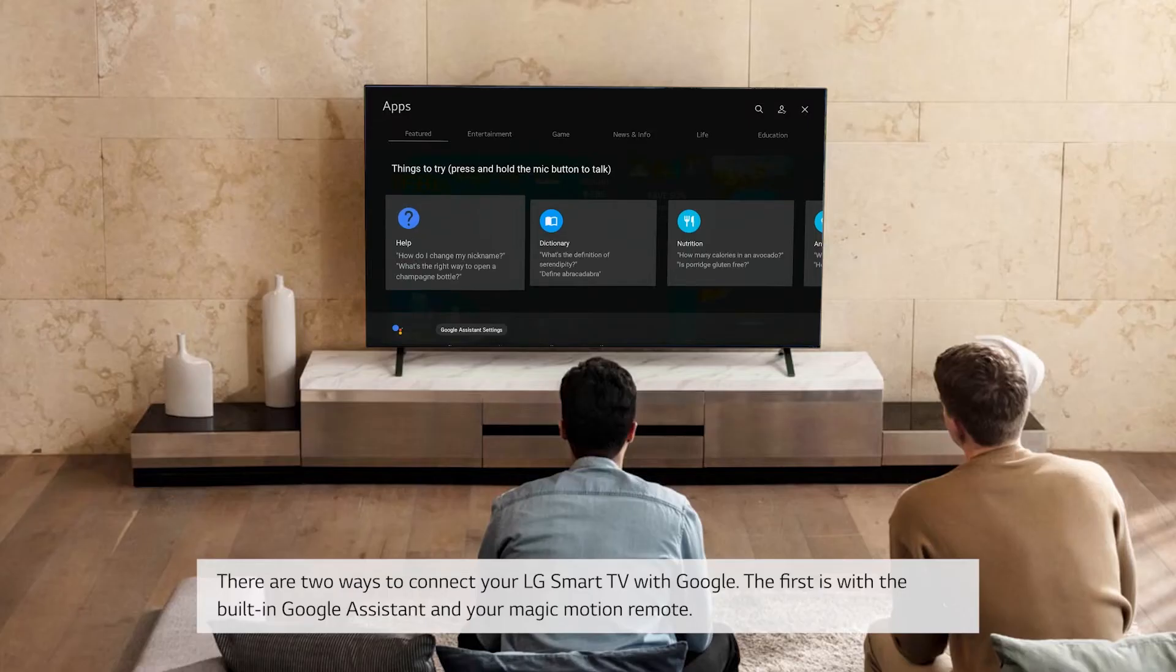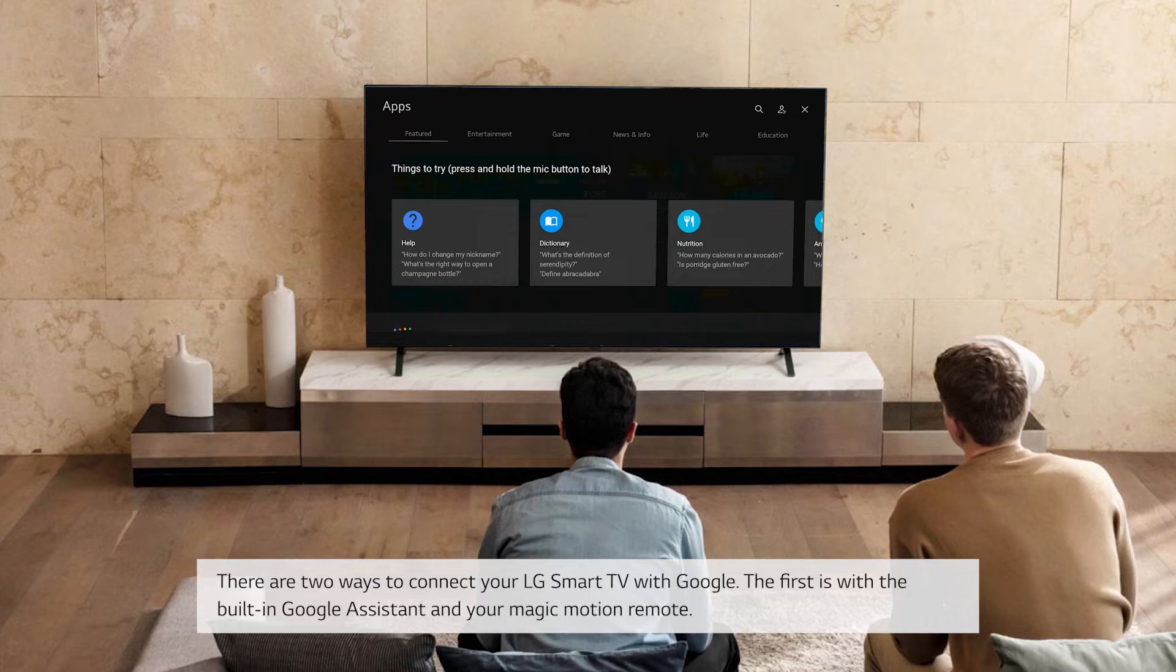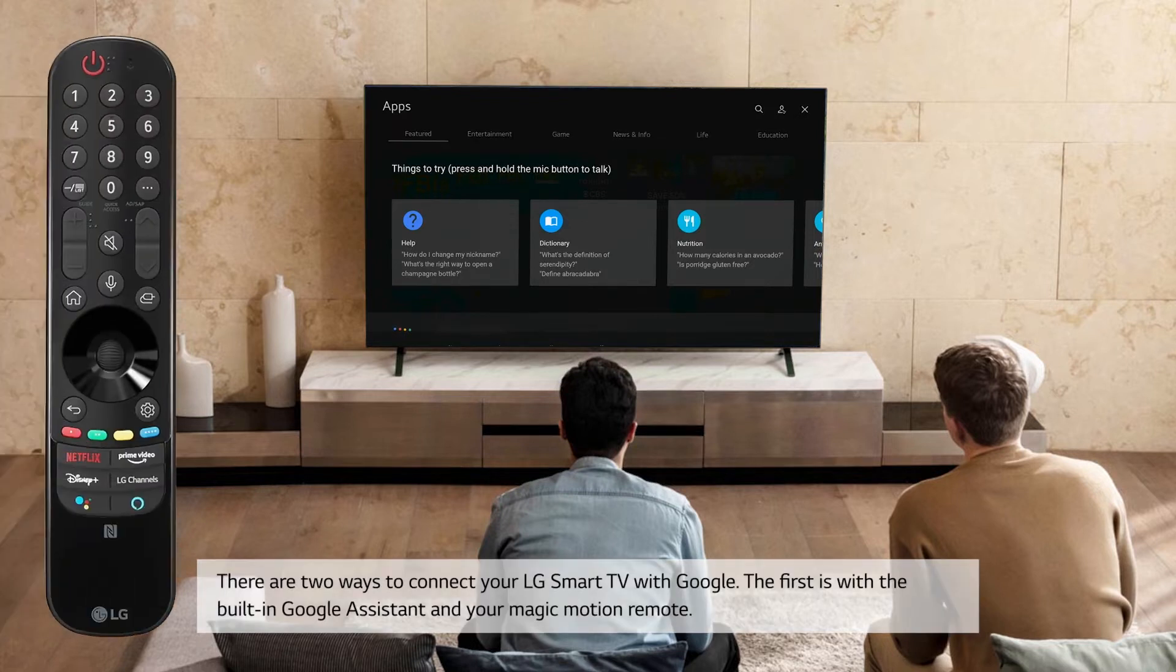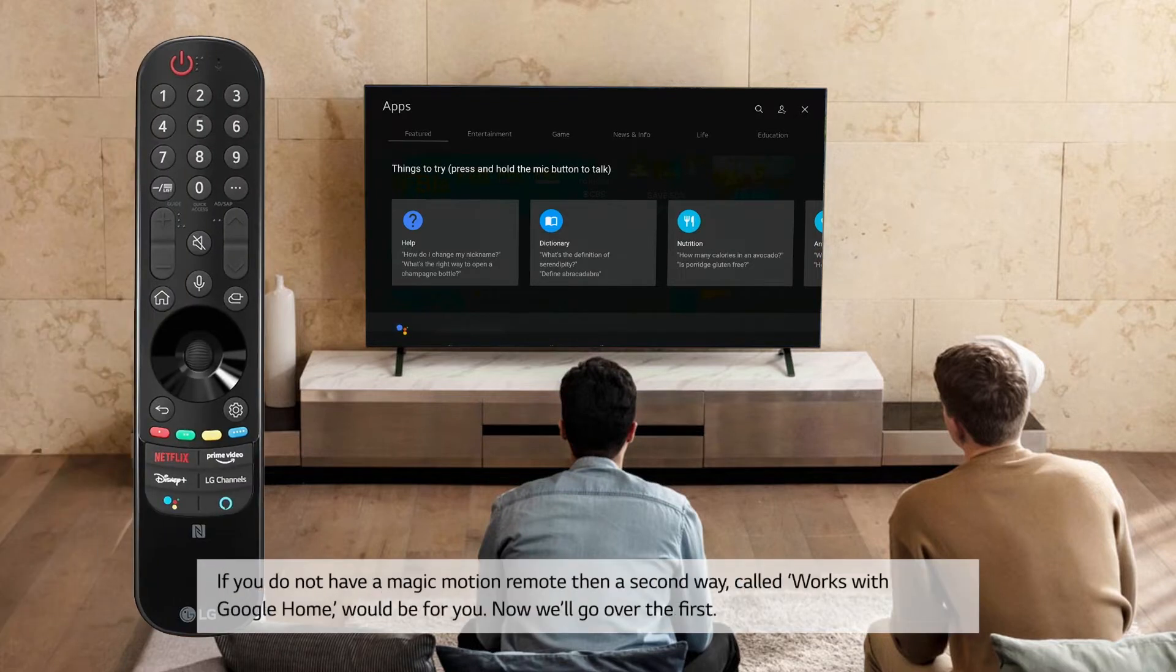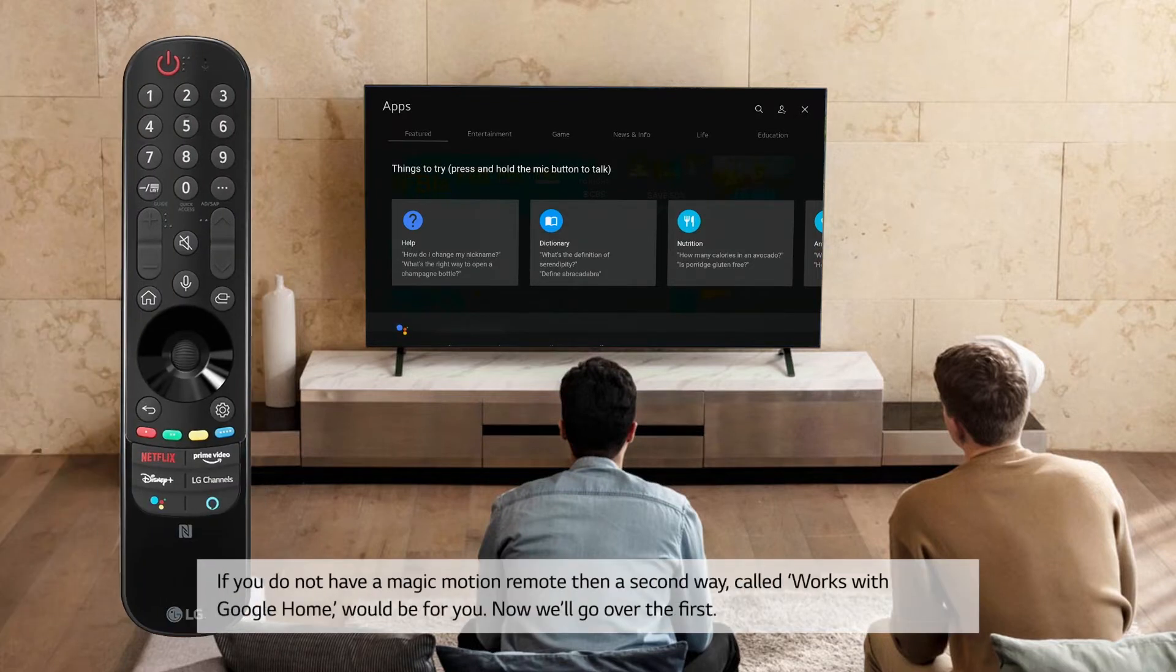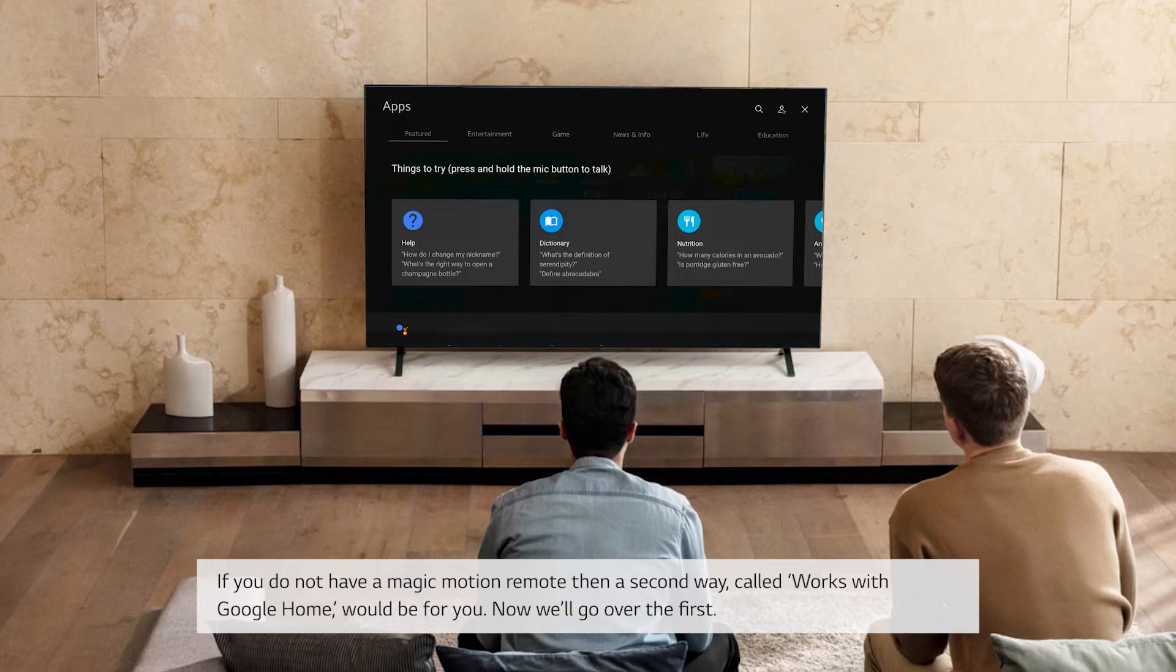There are two ways to connect your LG Smart TV with Google. The first is with the built-in Google Assistant and your Magic Motion remote. If you do not have a Magic Motion remote, then a second way, called Works with Google Home, would be for you. Now we'll go over the first.